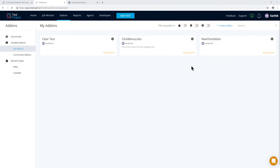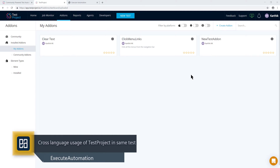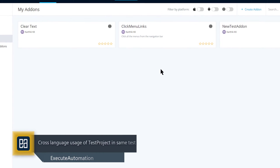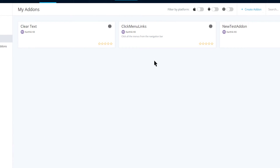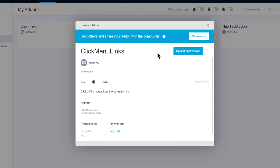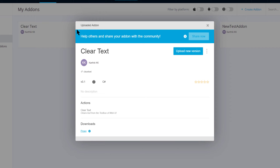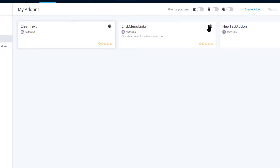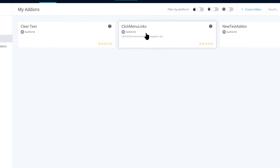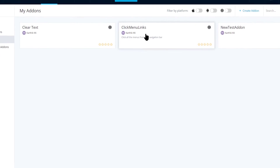Let's quickly see everything in action. Today for our demonstration I'm going to show you one of the coolest things we discussed in previous videos. I'll show you the add-on I created with the Java language SDK and similarly the 'clear text' add-on I created with the C# SDK. These are two completely different languages.